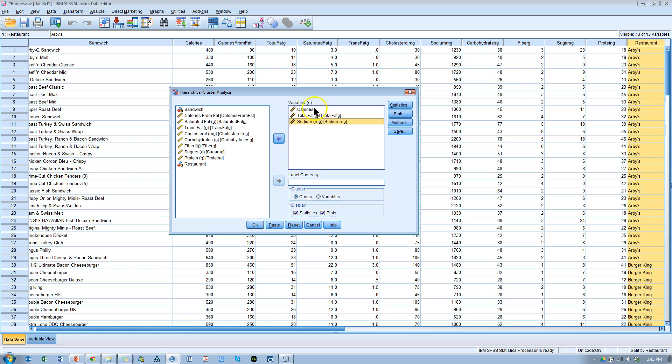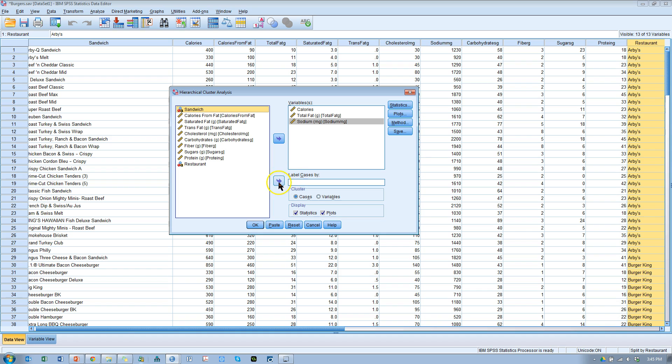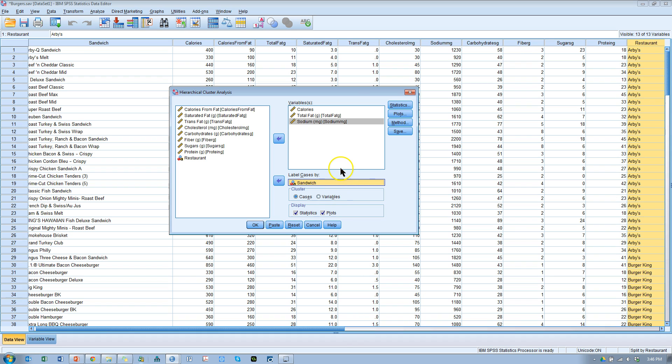So I'm going to see where the awful burgers are, where the good burgers are, in terms of how these group. Now, I'd like to label each of these cases by the sandwich name. So I'll be able to see where each burger groups. You'll see how that works in a sec.